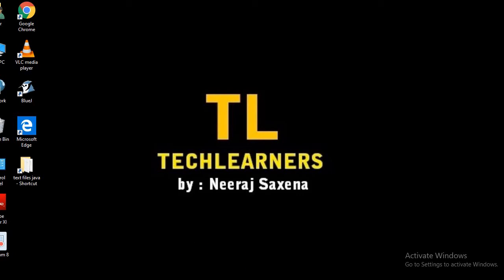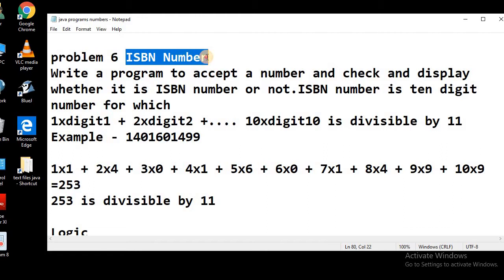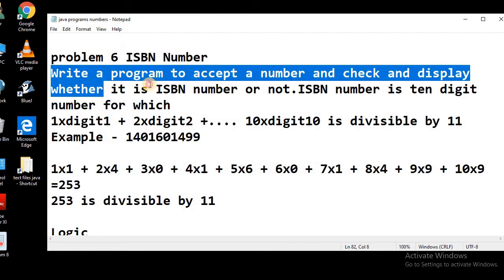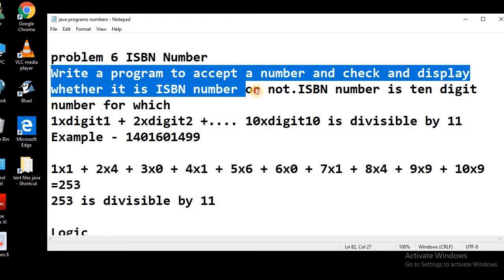Welcome to Tech Learners. In today's lesson we will talk about ISBN numbers. We will write a program to accept a number and check and display whether it is an ISBN number or not.